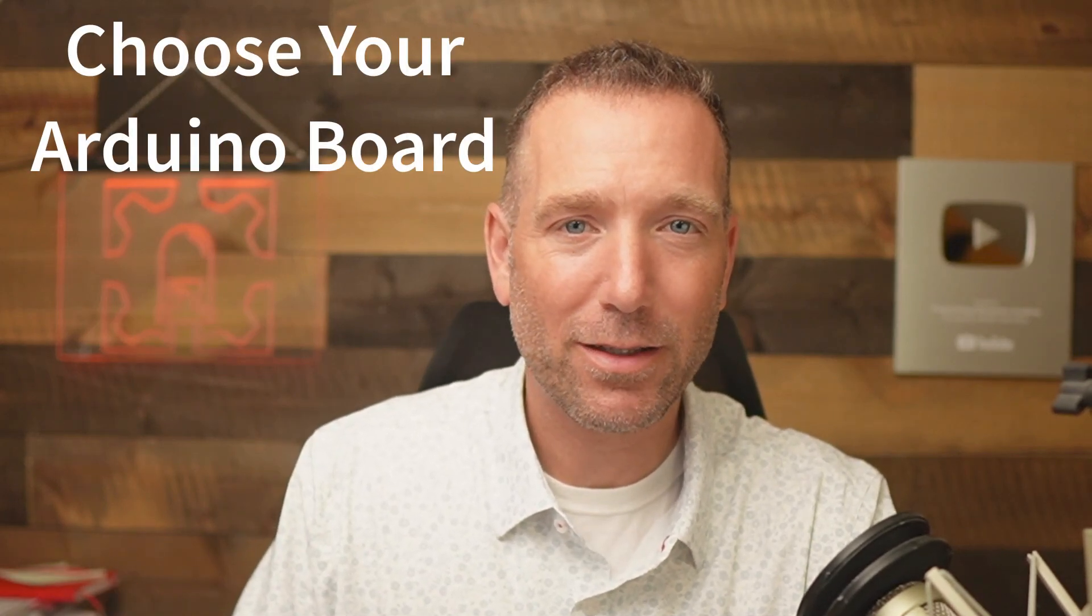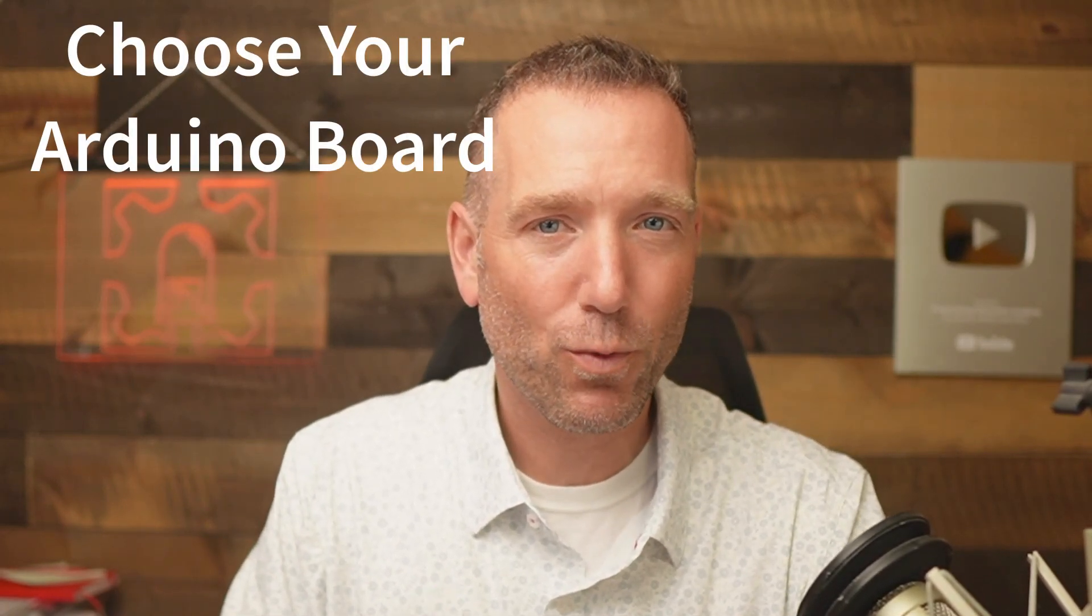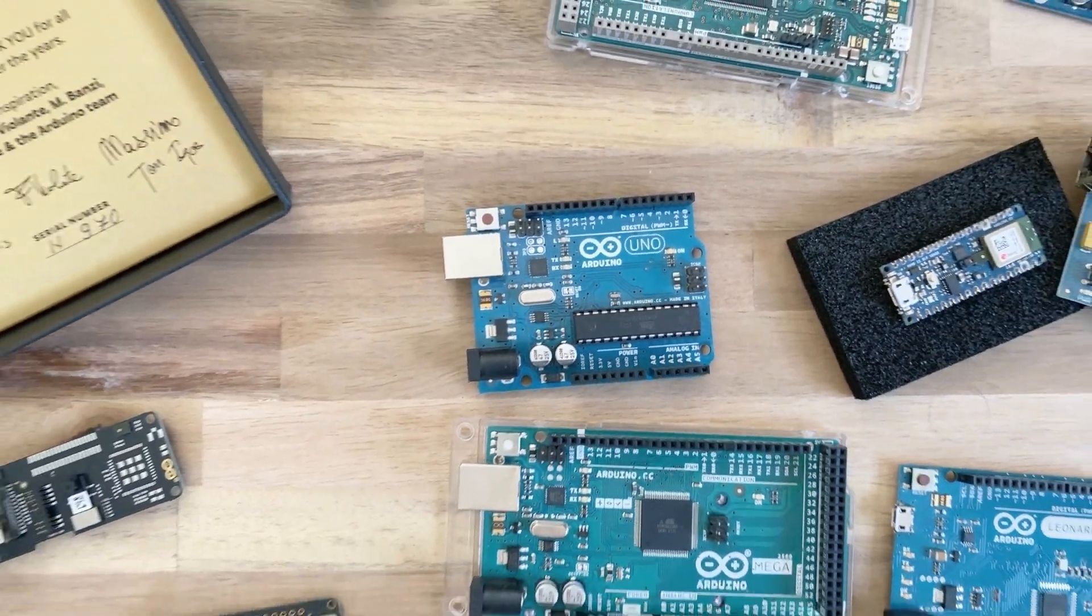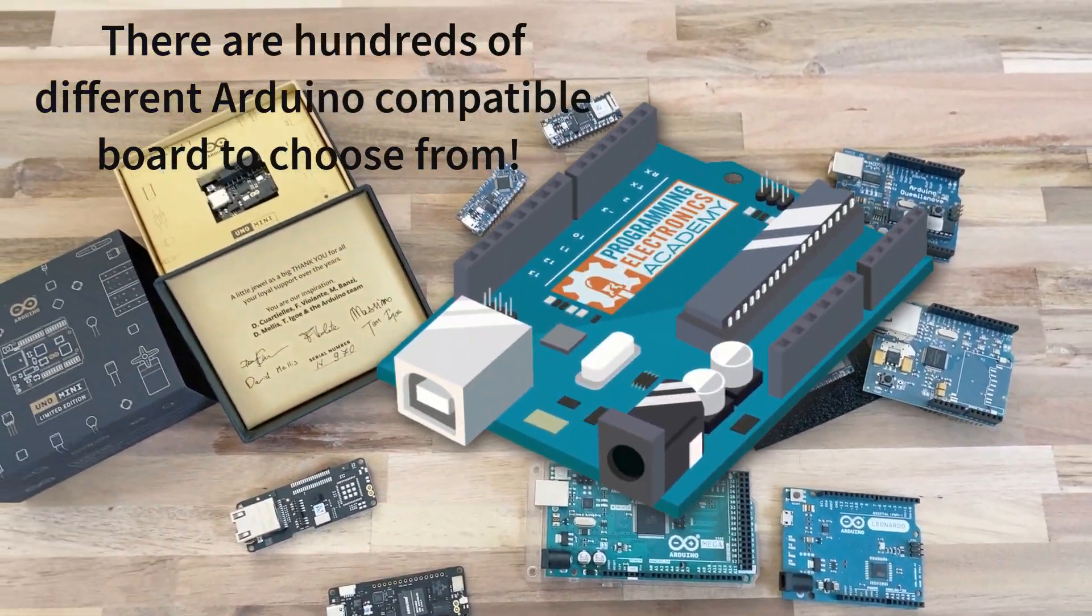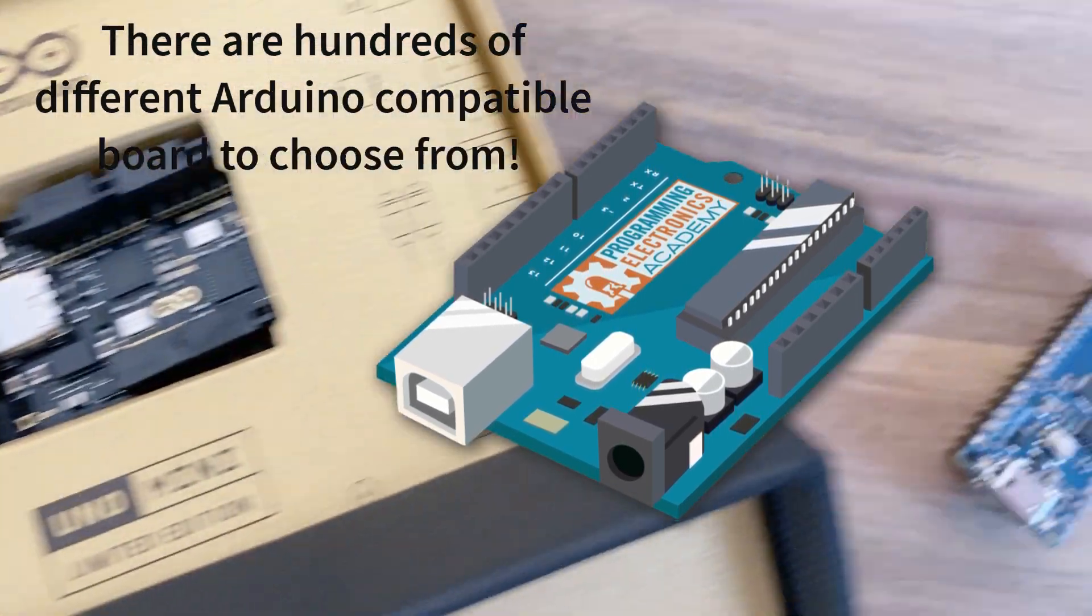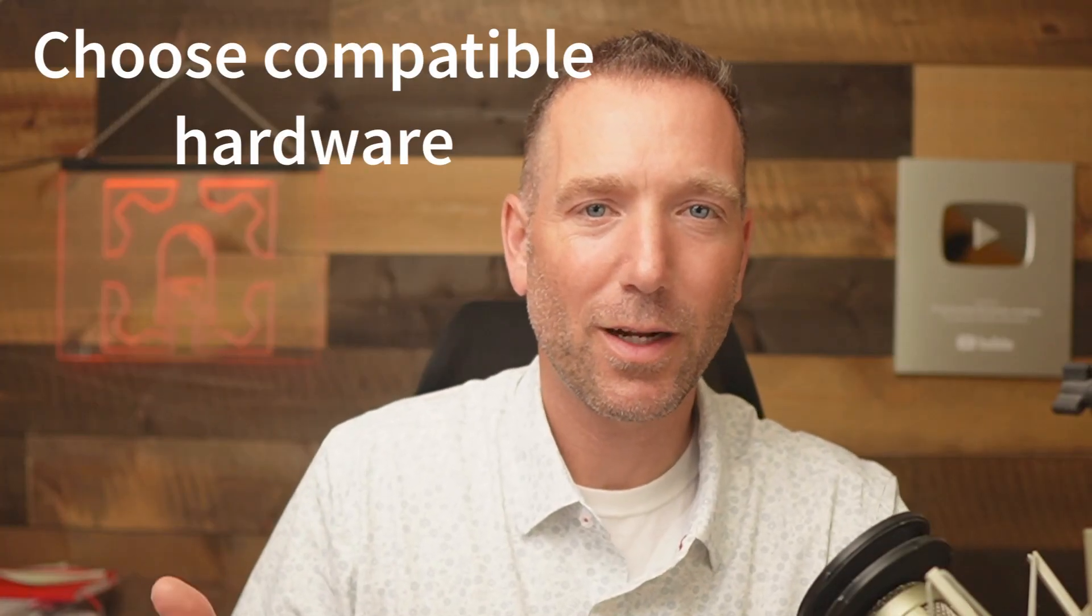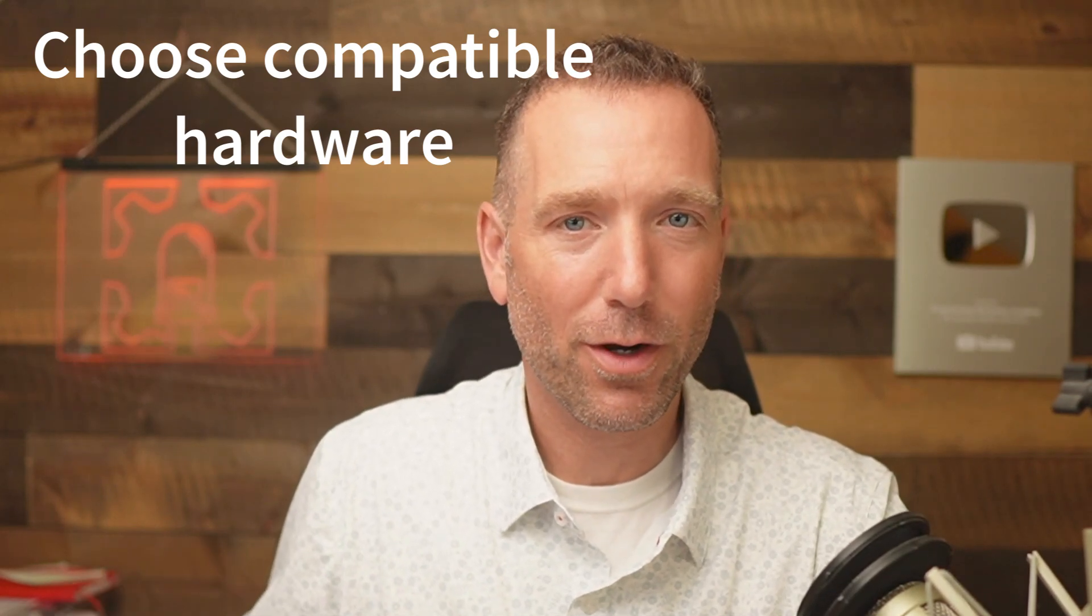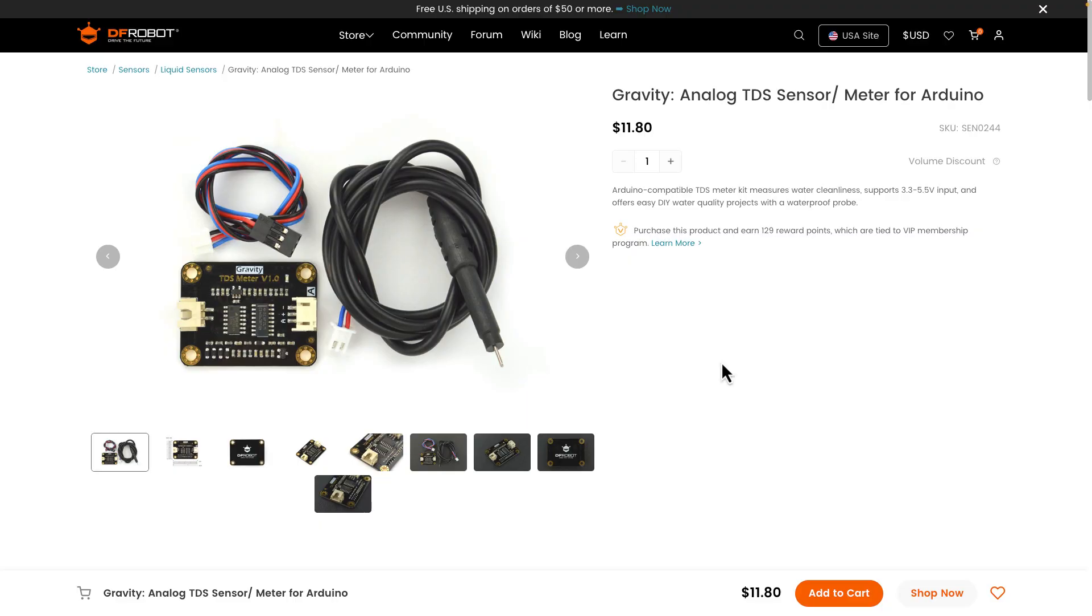So step one, I need to get the hardware. First, I'm going to decide what kind of Arduino board I want to use. Which specific Arduino board you choose is kind of a different lesson. You can check out the description for where I talk about that a little bit. But for this project, I decided to go with an Arduino Uno R3 because they happen to be my go-to unless I need Wi-Fi or Bluetooth. So once you've decided on what Arduino board you're going to use, then you need to buy the other hardware, like the sensors and the output devices that your project is going to have.